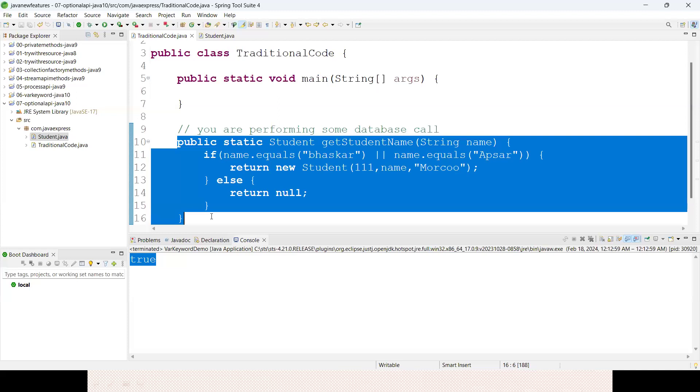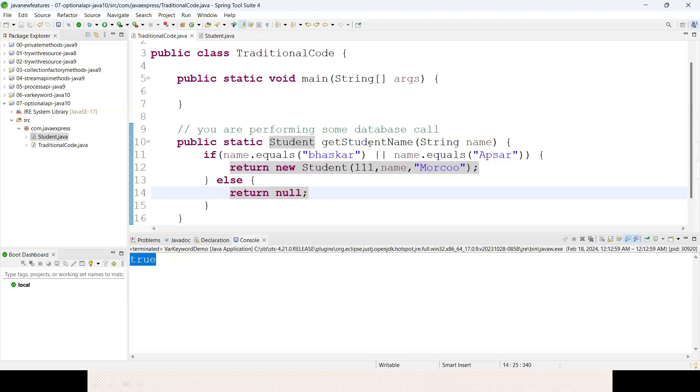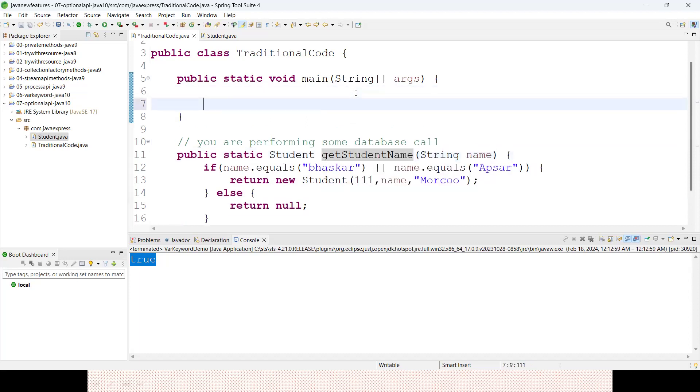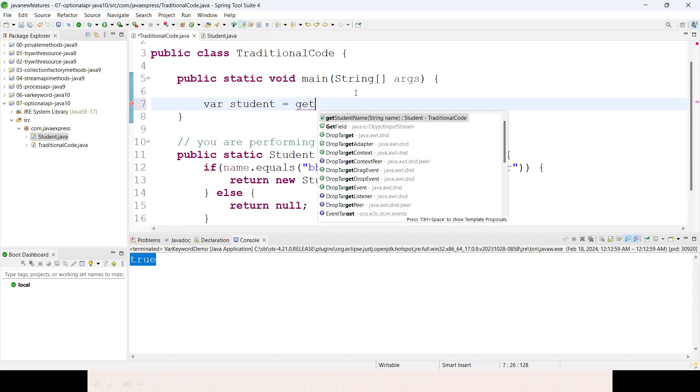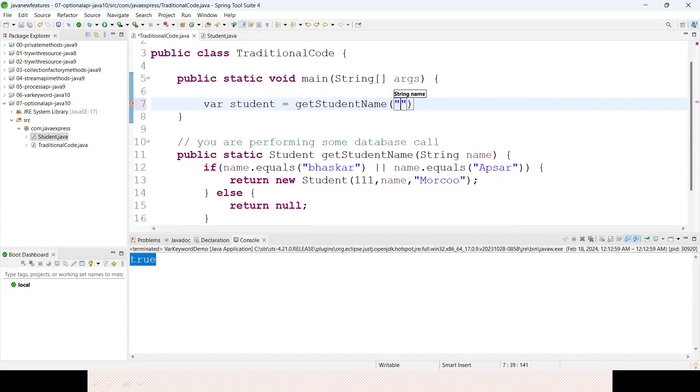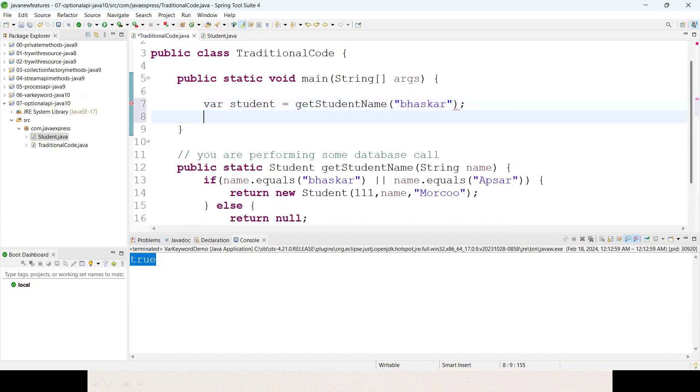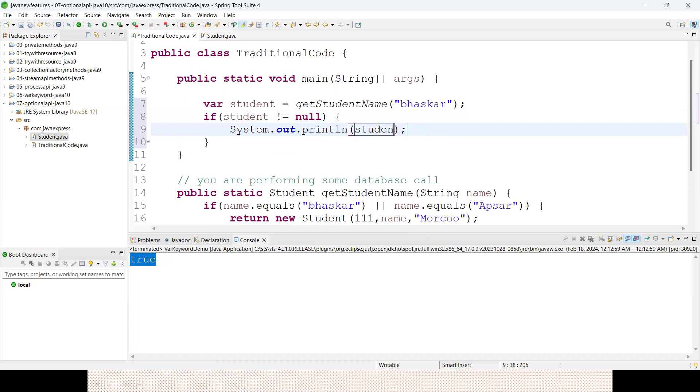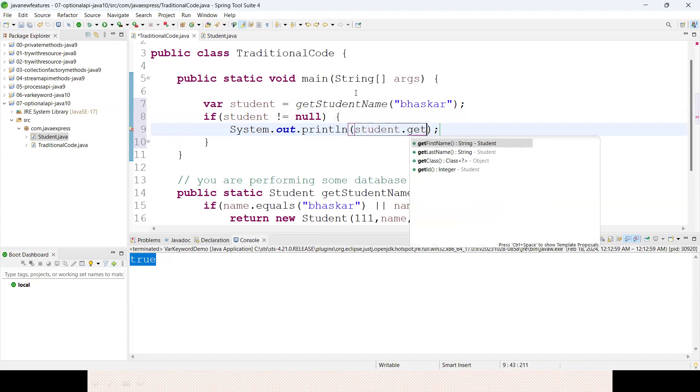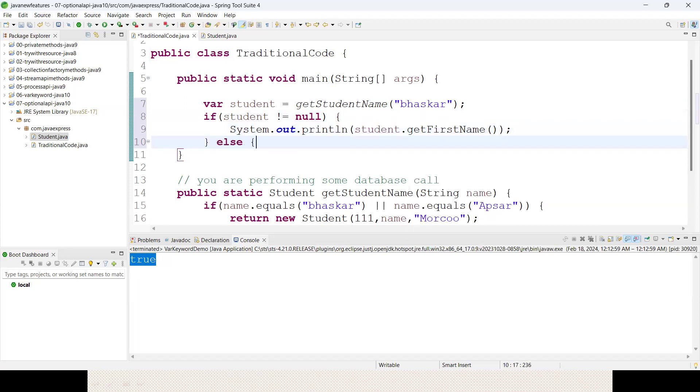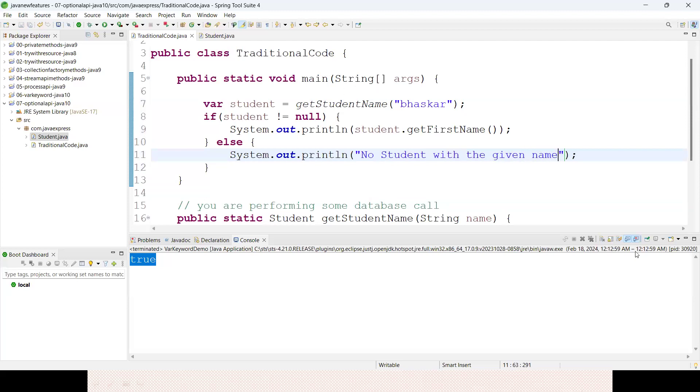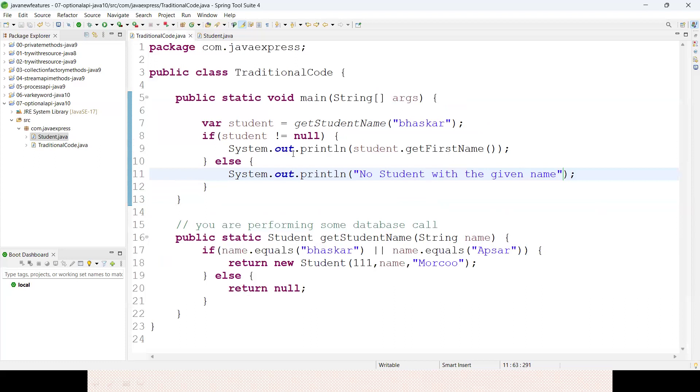Now for this method, how can you apply Optional? Whenever you are calling this particular method, I'm going to explain all possible scenarios. Now how to call? You know the var keyword from the previous session. var student = getStudentName("Bhaskar"). If student not equals to null, System.out.println(student.getFirstName()). Else, I'm throwing some exception: no student with the given name. Optional is introduced to avoid the null conditions.